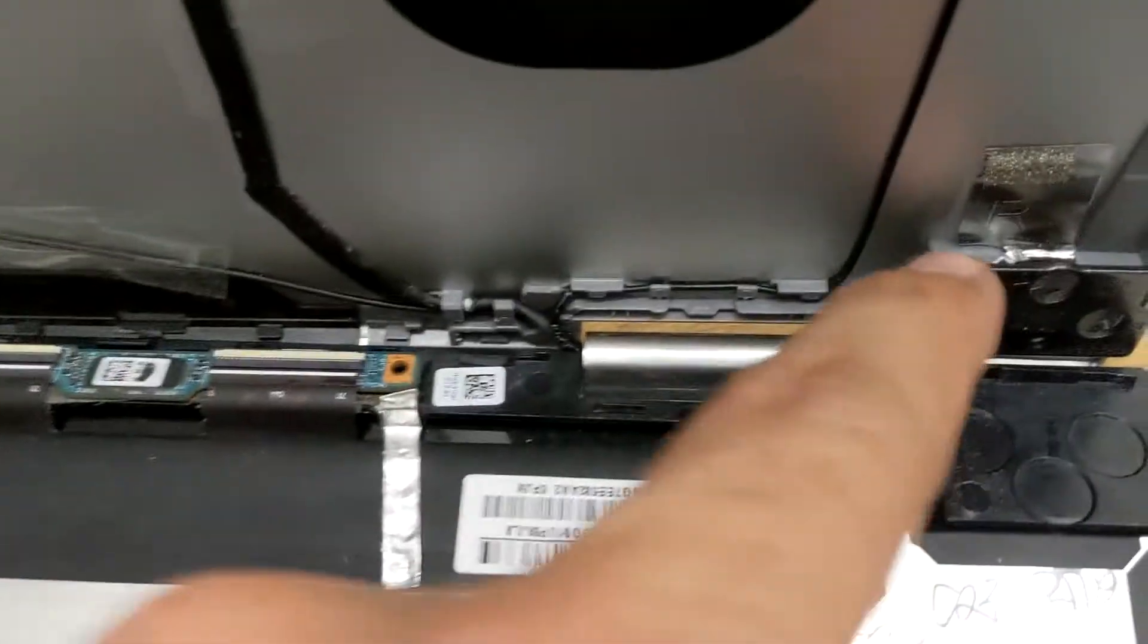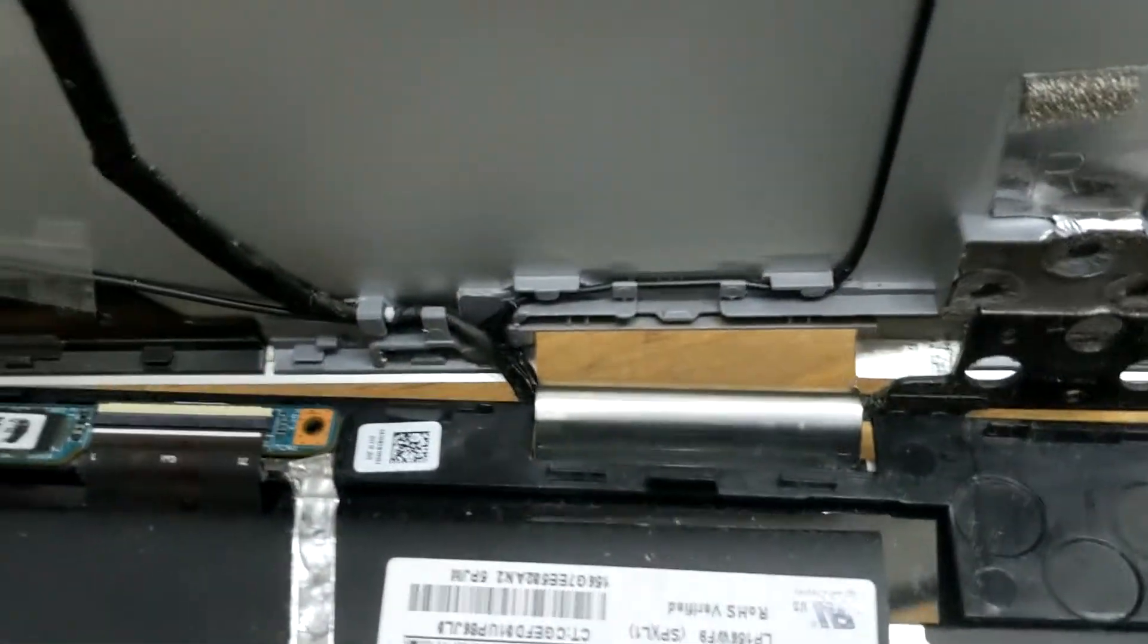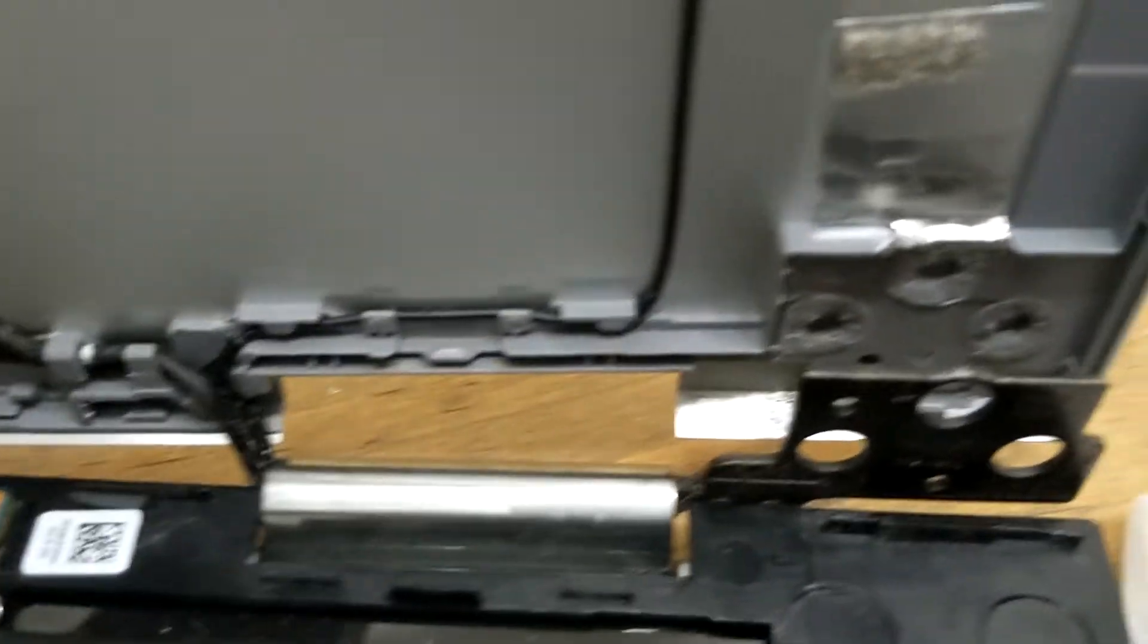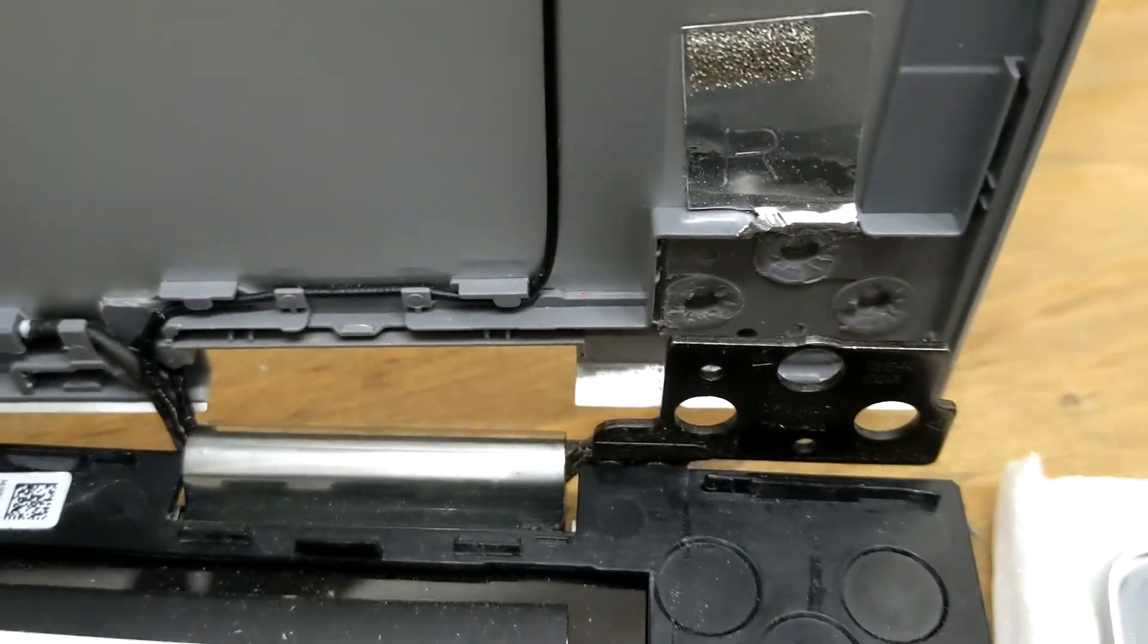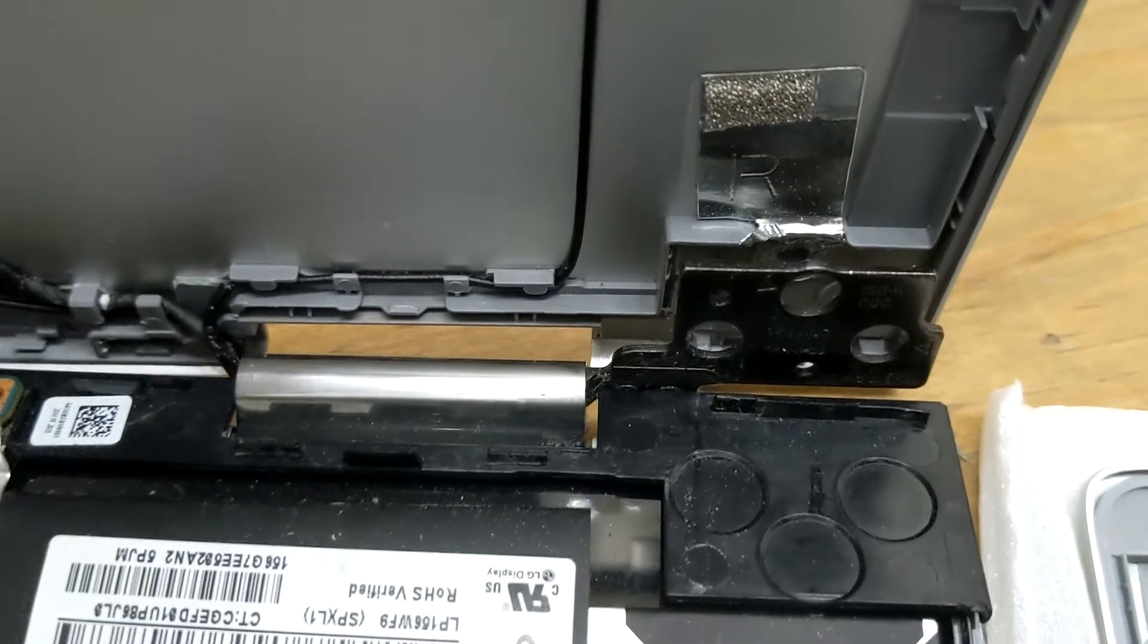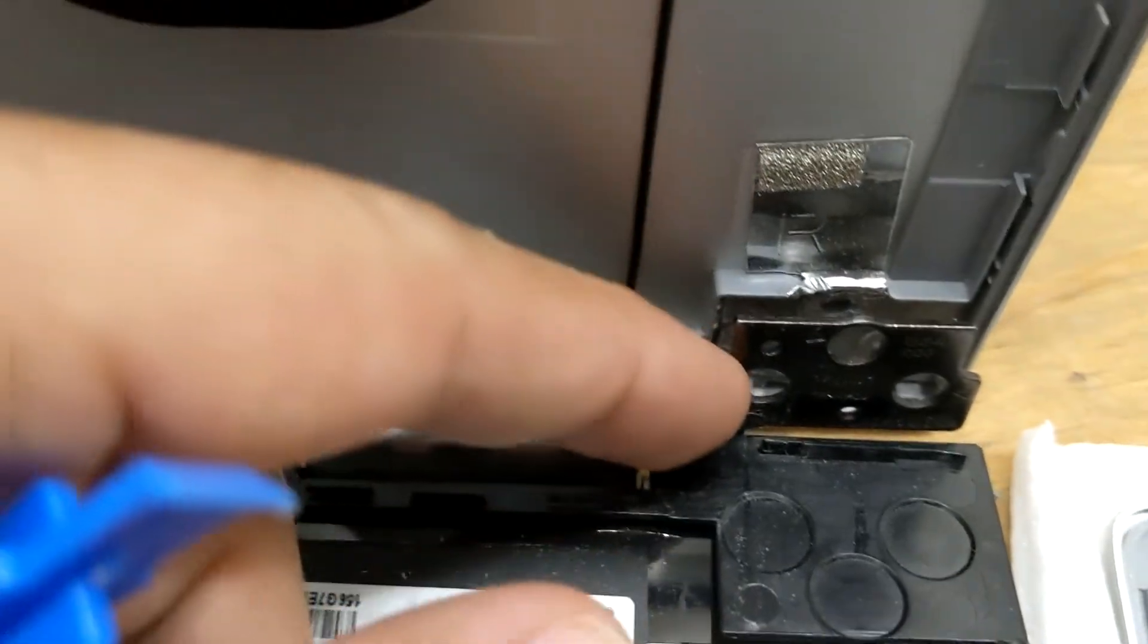You can see this is where it got busted off here in that corner. This happens a lot on laptops if you quickly open it too fast or they just give out because this is very hard to pull back and forth.